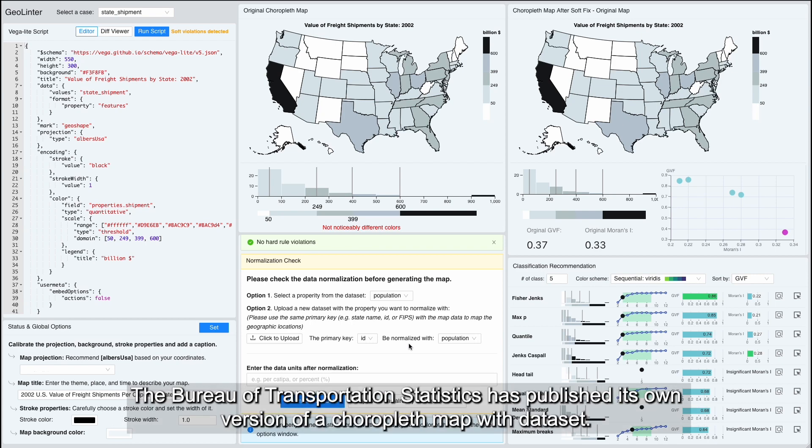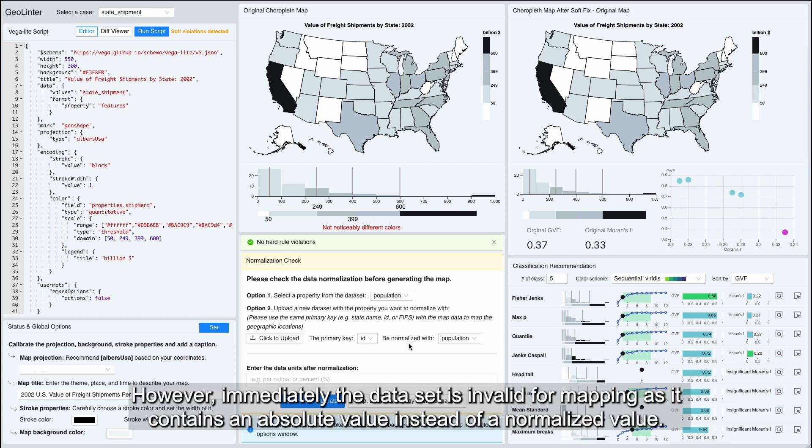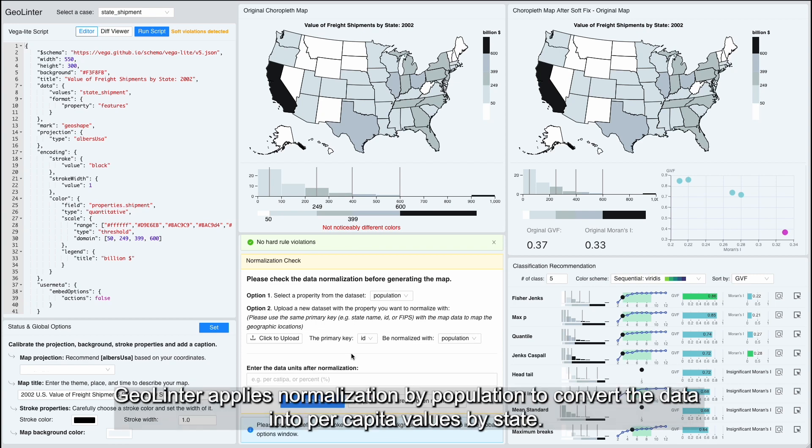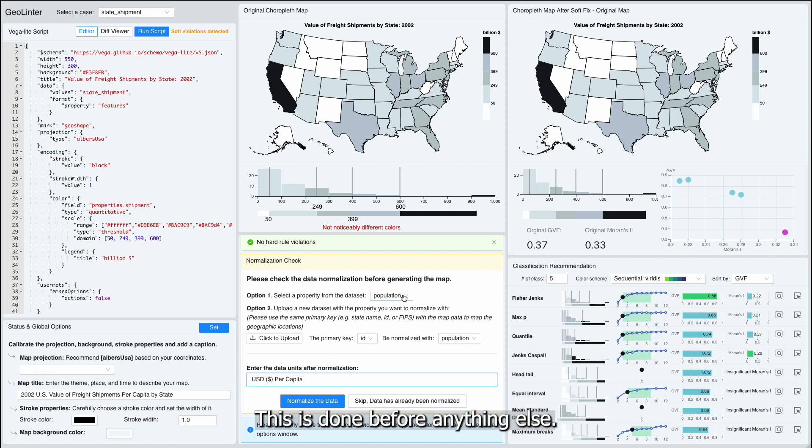The Bureau of Transportation Statistics has published its own version of a choropleth map with the dataset. However, immediately the dataset is invalid for mapping as it contains an absolute value instead of a normalized value. GeoLinter applies normalization by population to convert the data into per capita values by state.